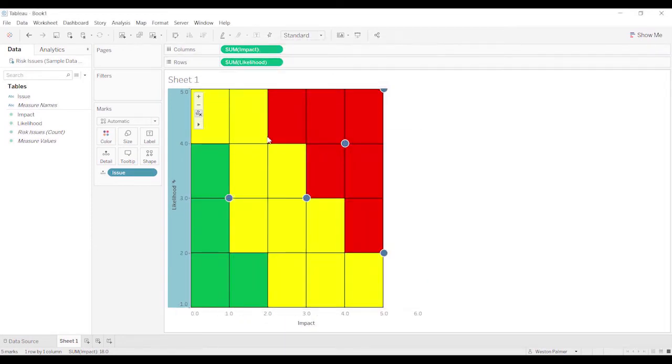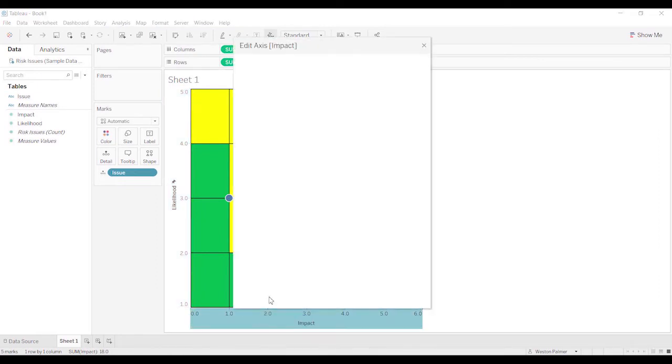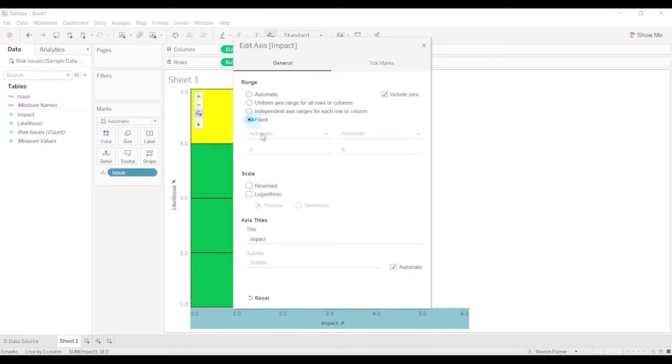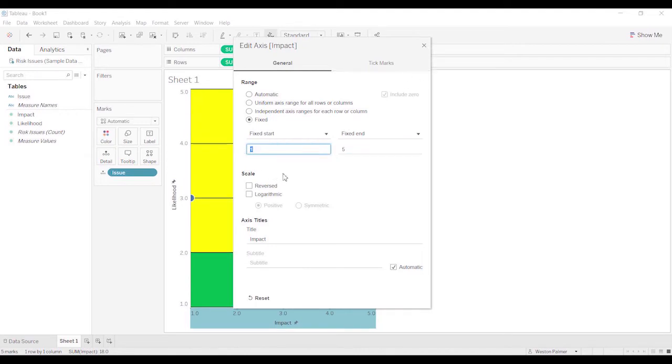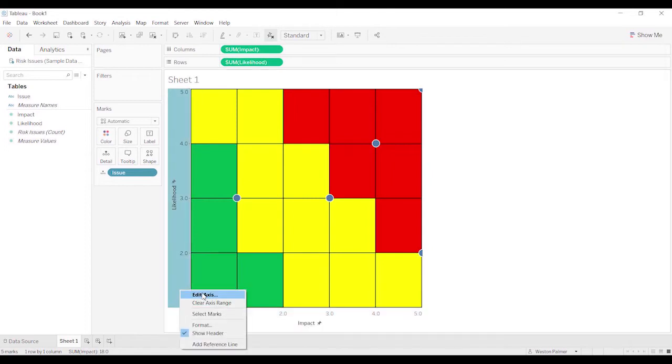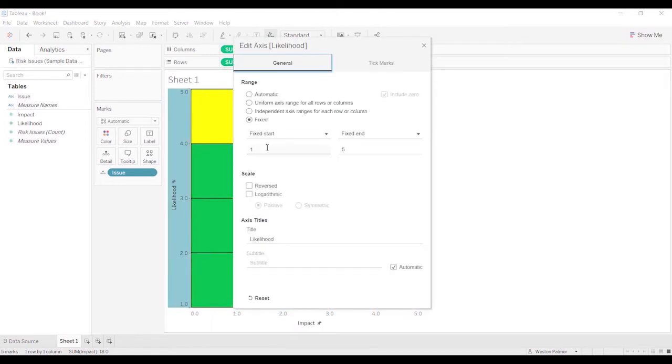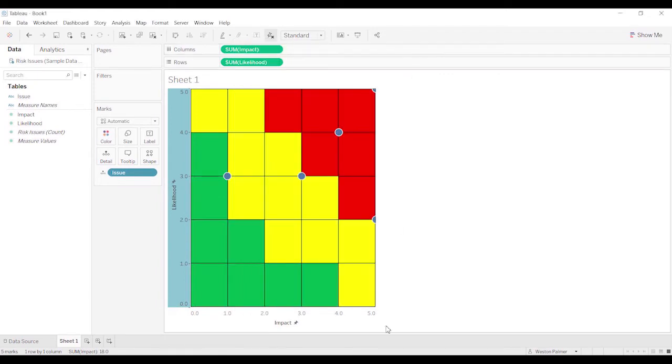We've got those. Let's see if we can change this. 1 to 5. And actually we want 0 to 5, sorry. So now we should have a 5 by 5. 5 by 5. Perfect.